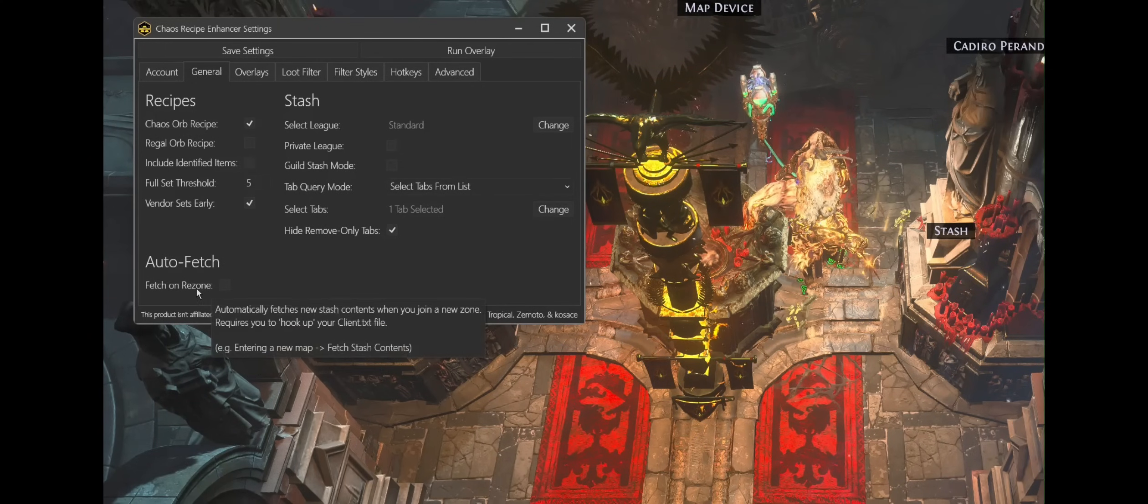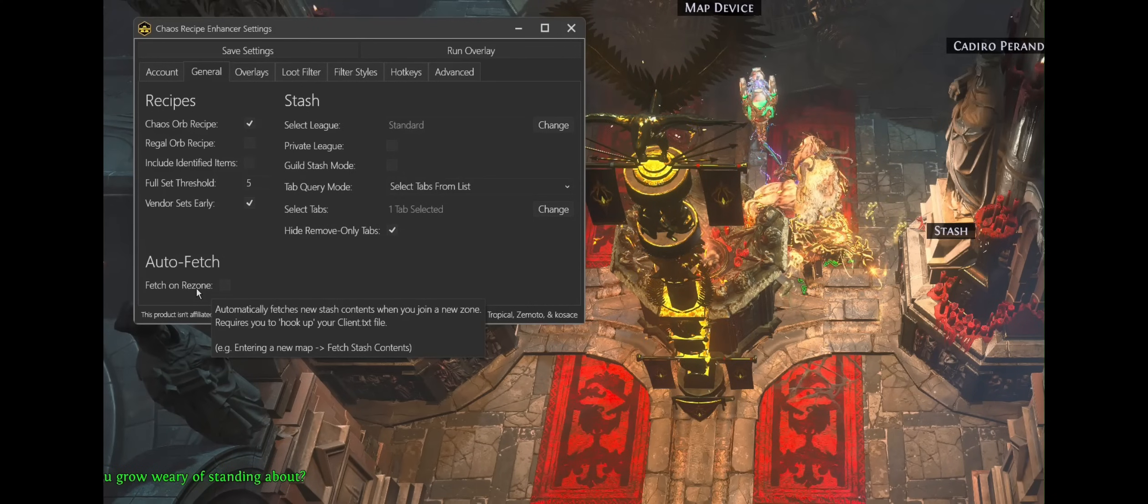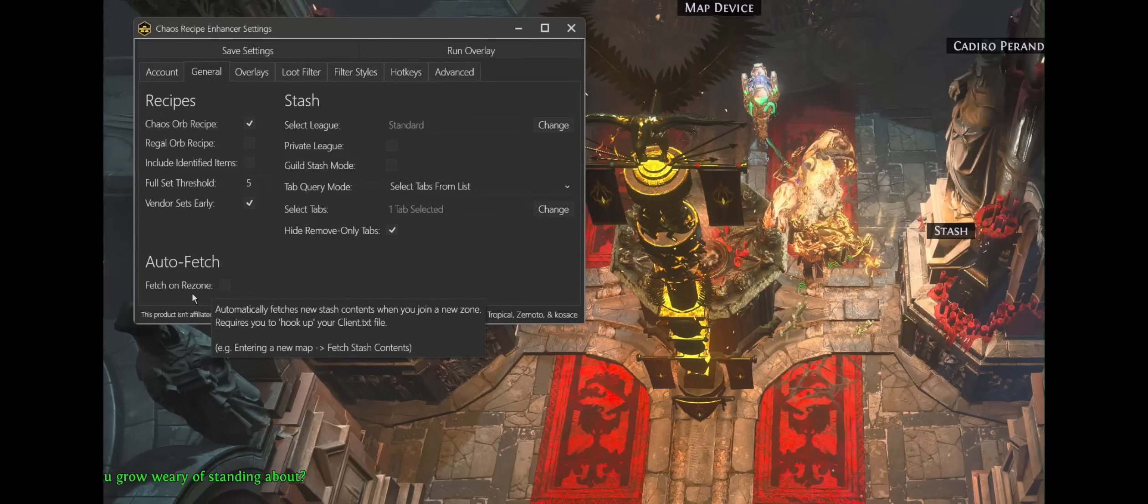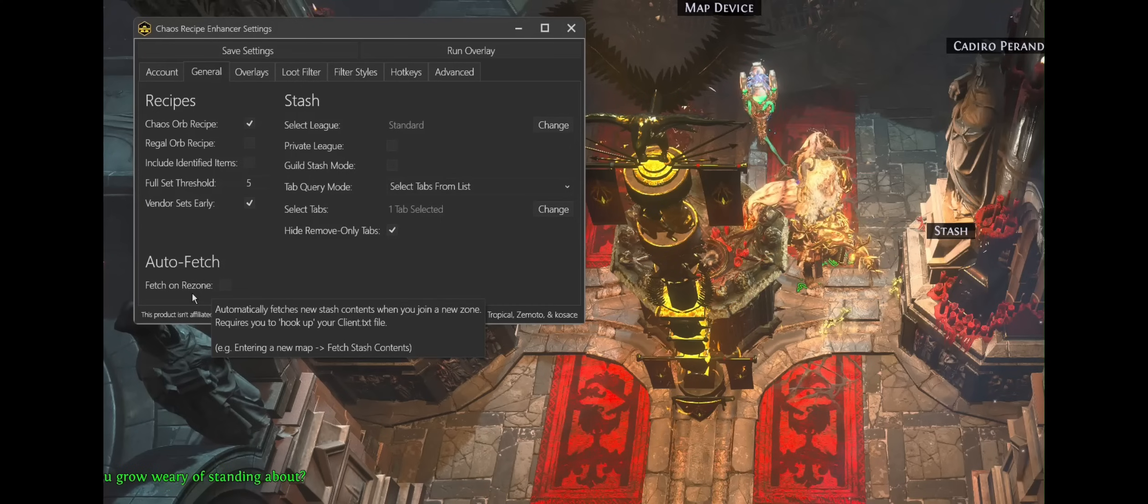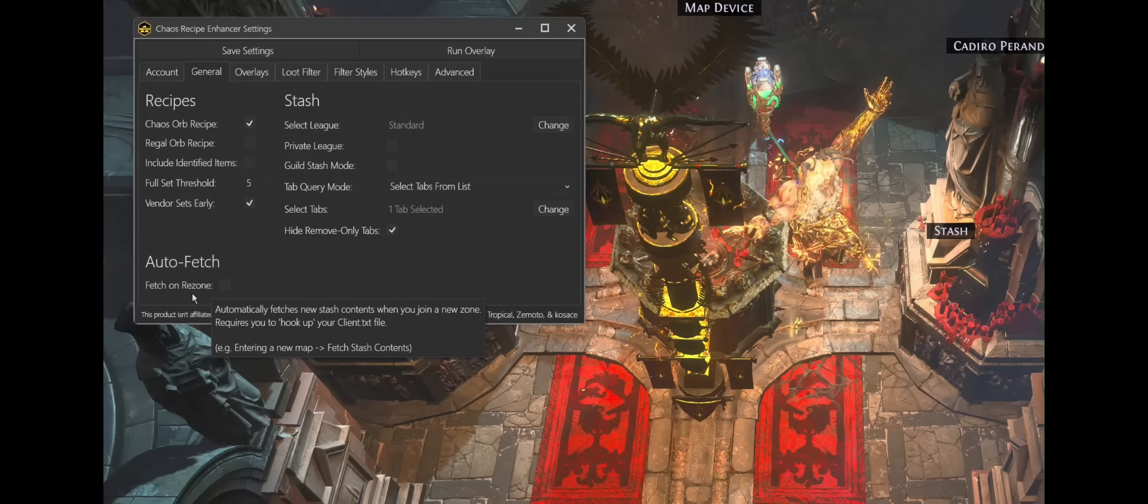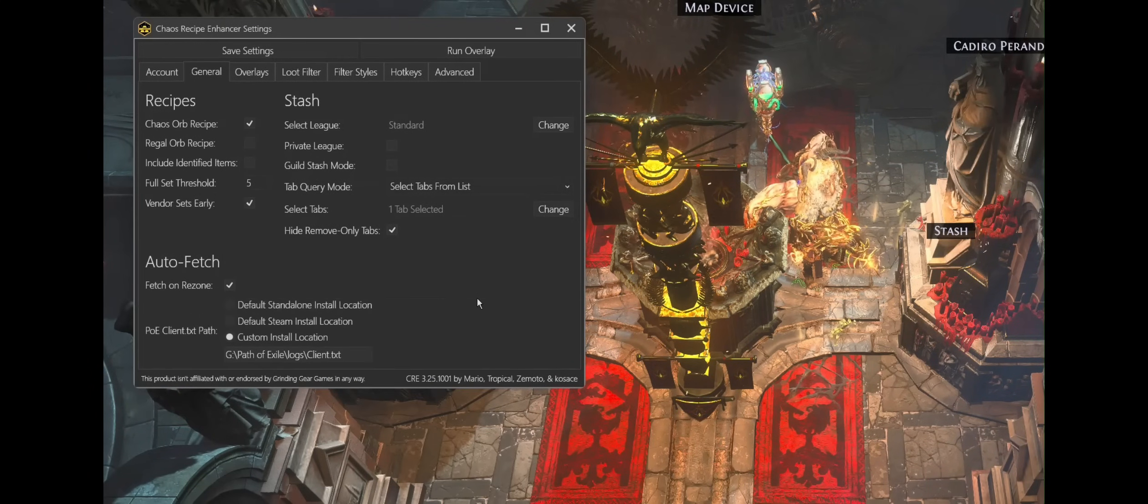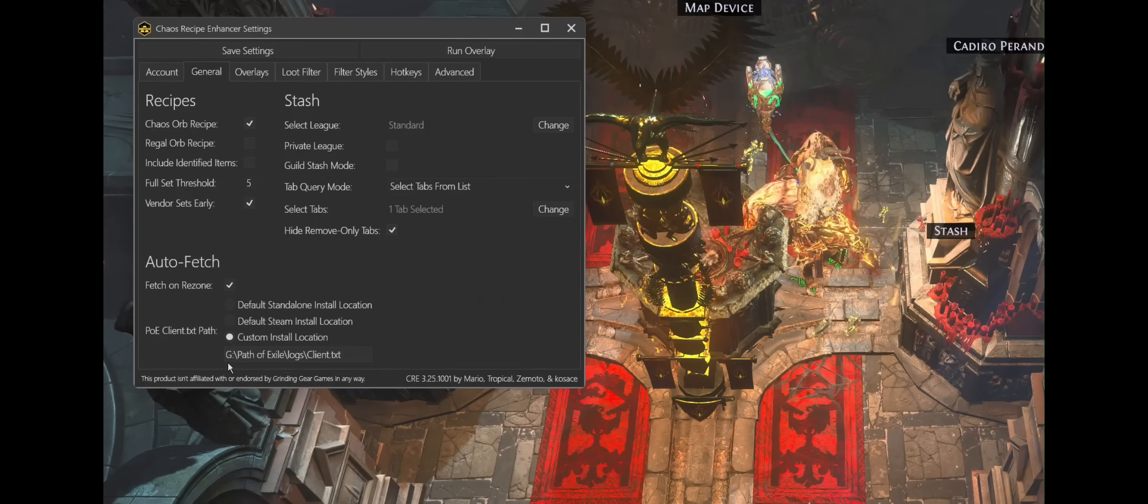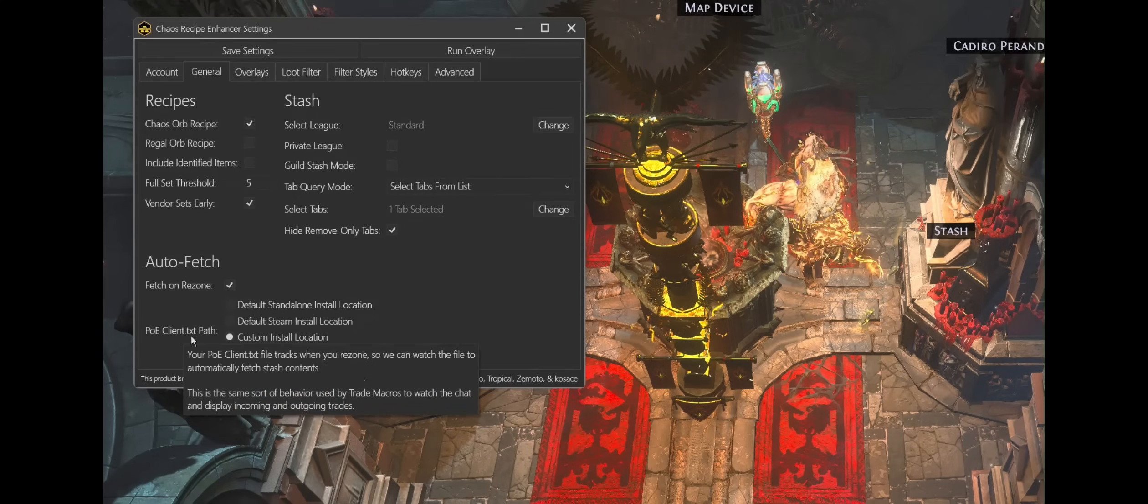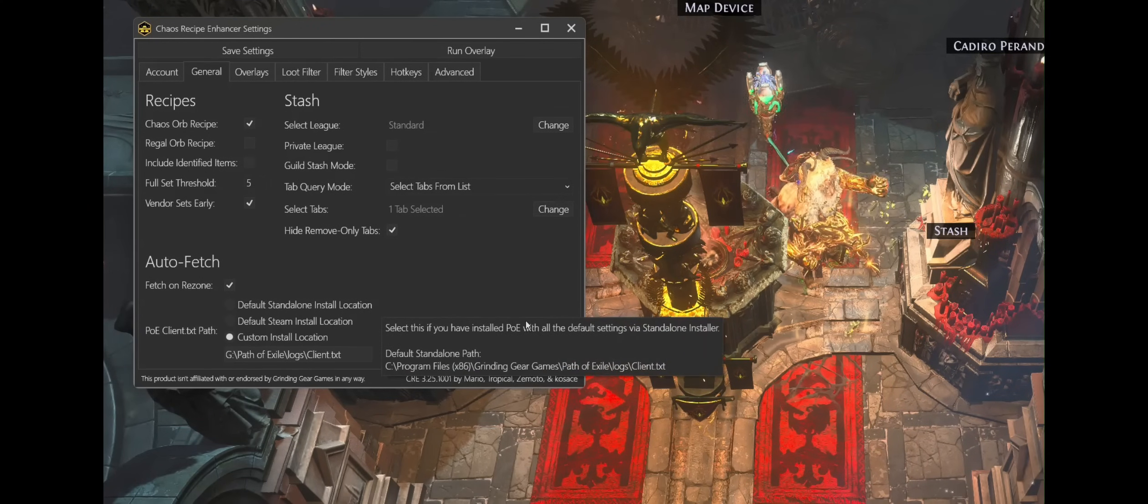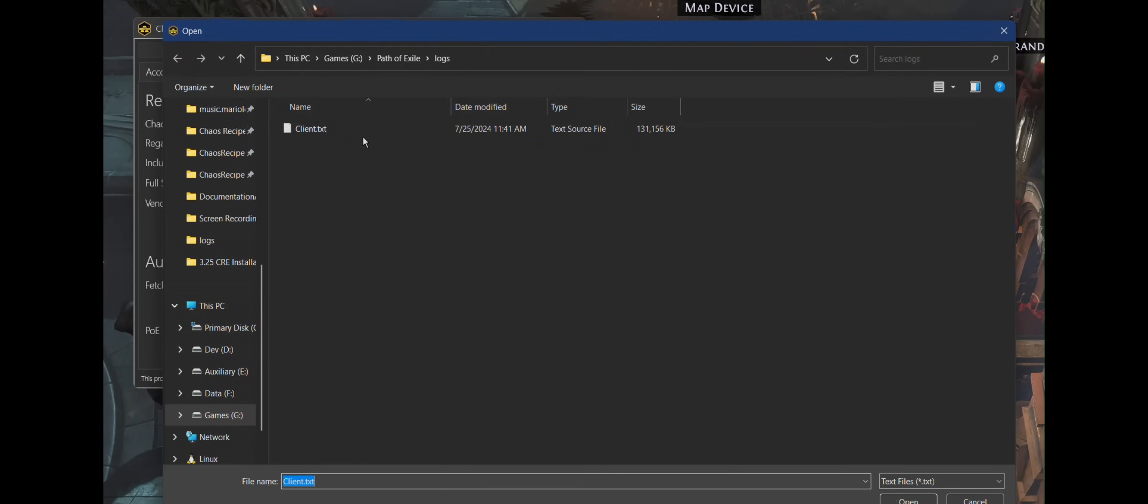One legal way to optimize the whole flow of everything is doing an auto fetch that uses the client.txt file that the game generates that shows what's going on in chat. Basically the chat logs show when you go into a new zone and we can use that information to auto fetch when you go to a new map or to your hideout or whatever the case may be. So I'm going to show you what that looks like real quick for my game installation. I have path of exile on my G drive, but you're looking for the client.txt path, whether it be steam or standalone or a custom install location.